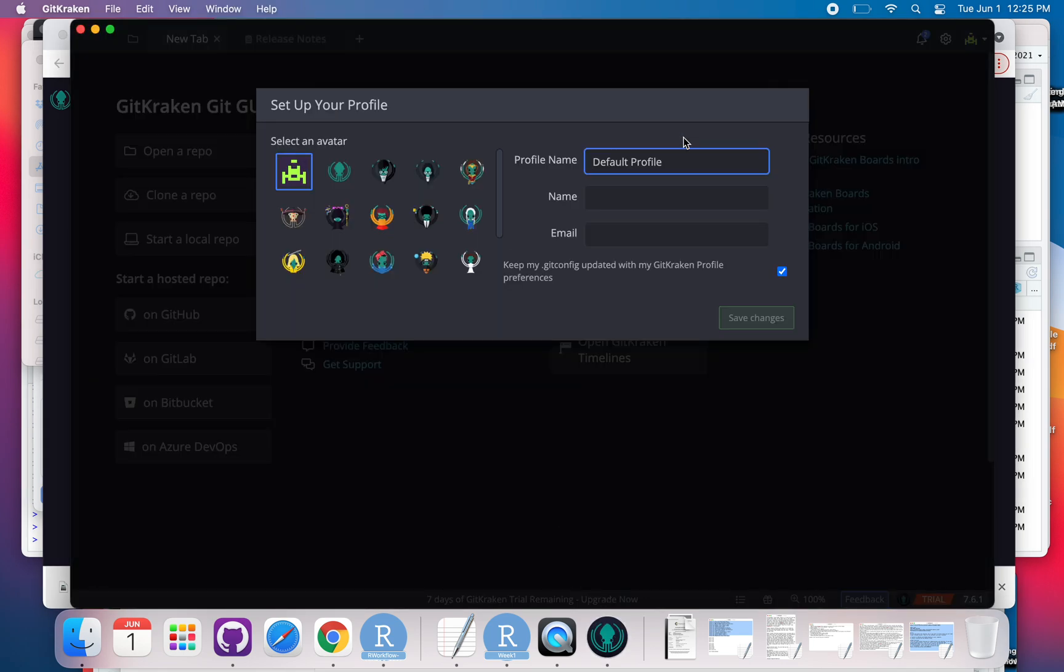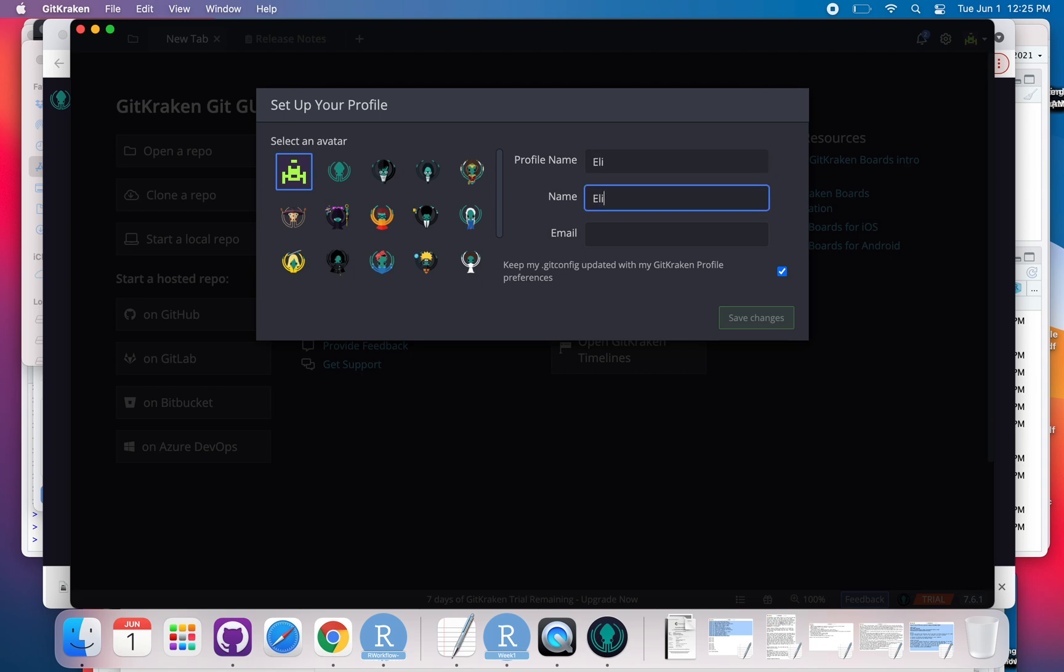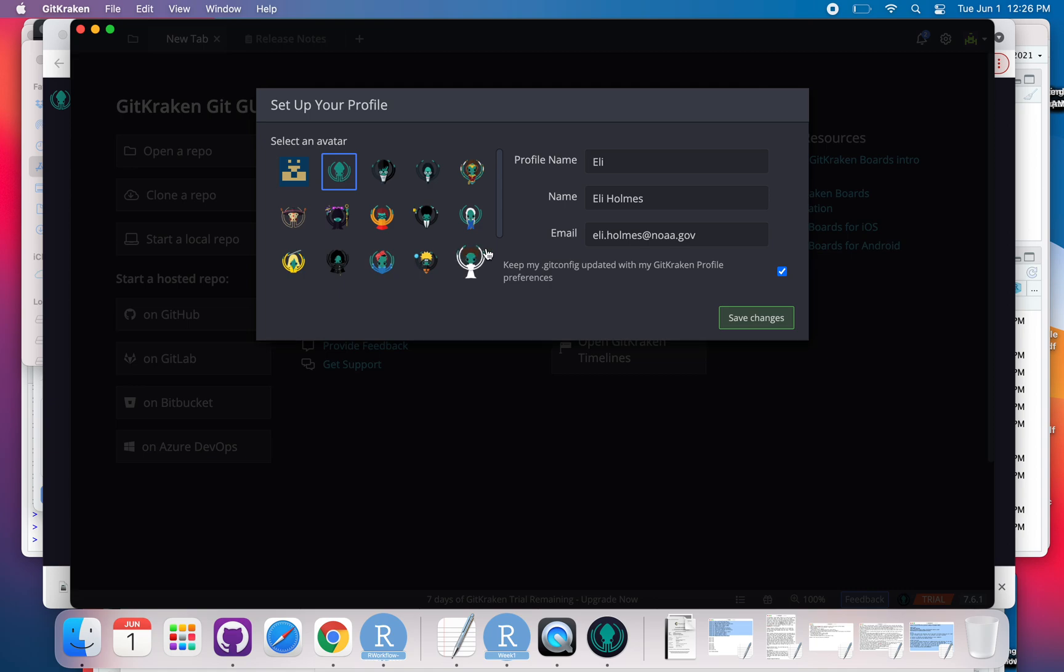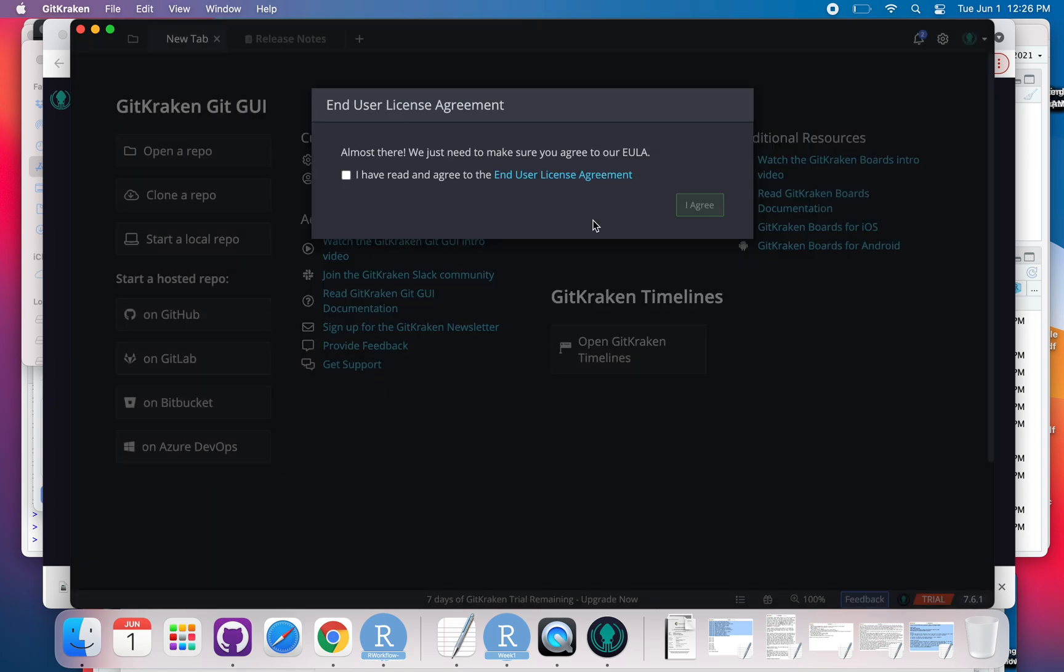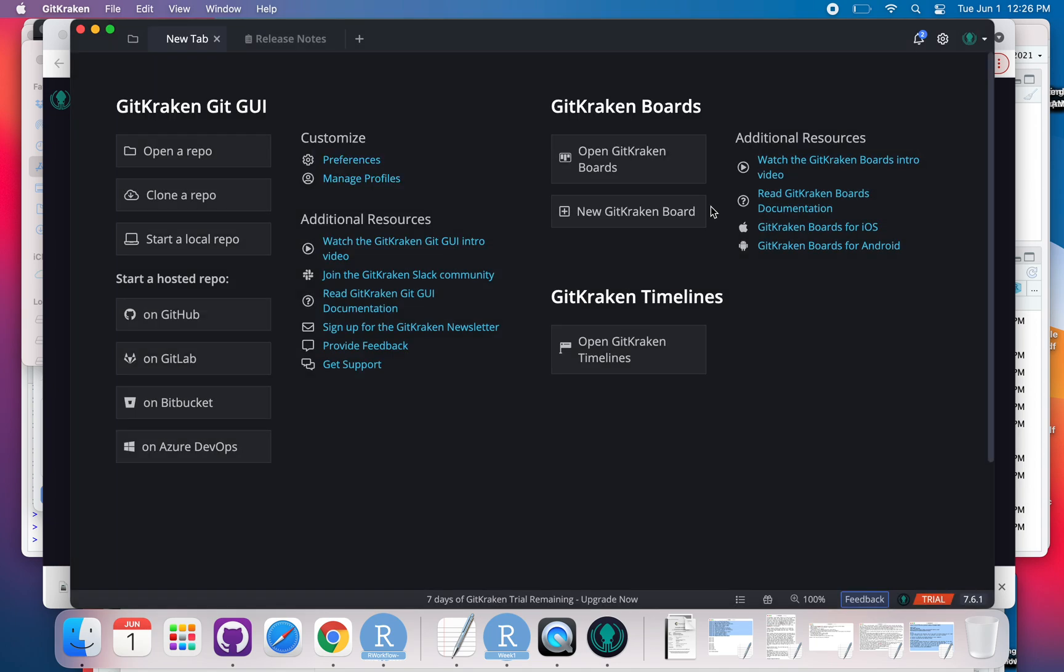So, you know, I want to use my profile name and my email. So that's it.